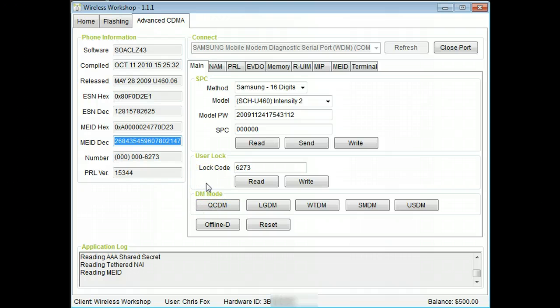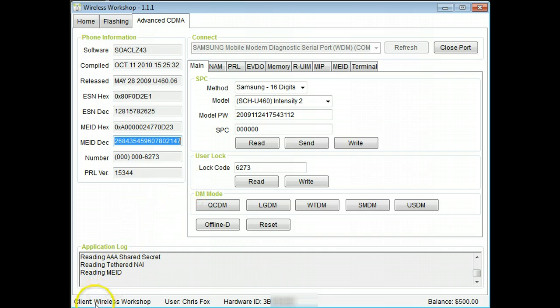Thanks for checking out Wireless Workshop's advanced CDMA tool. Please sign up today.